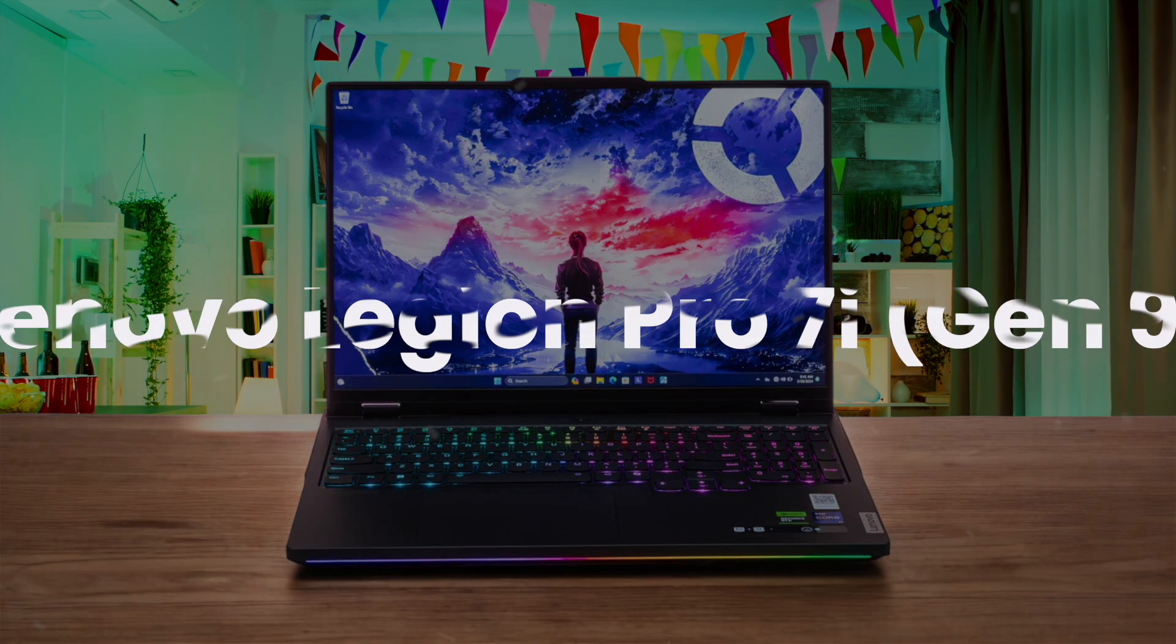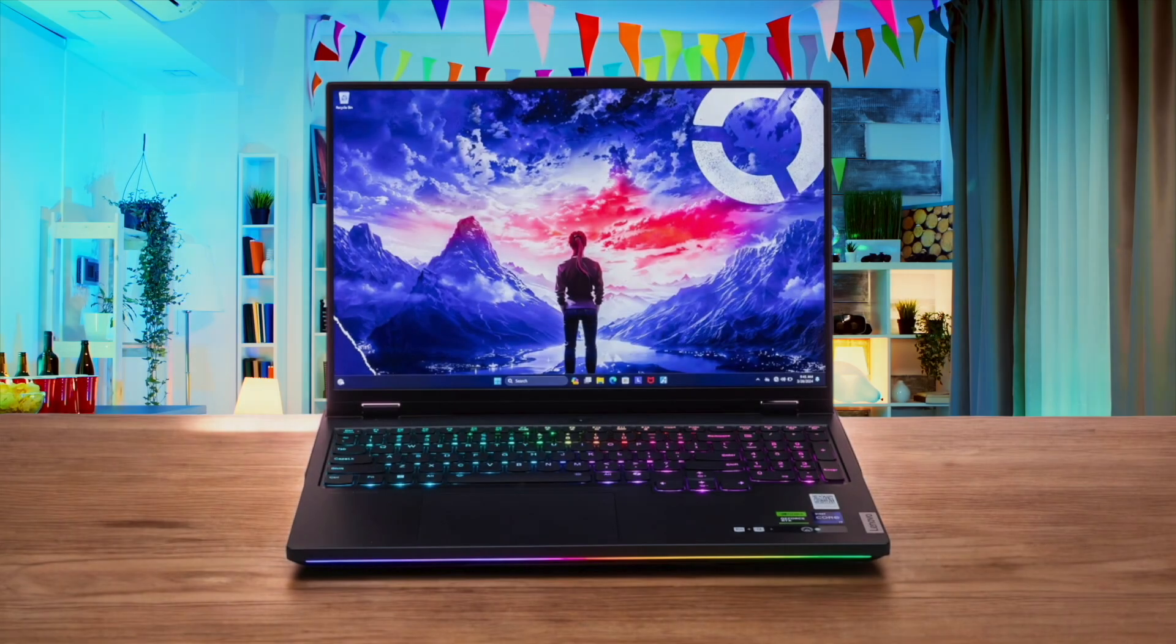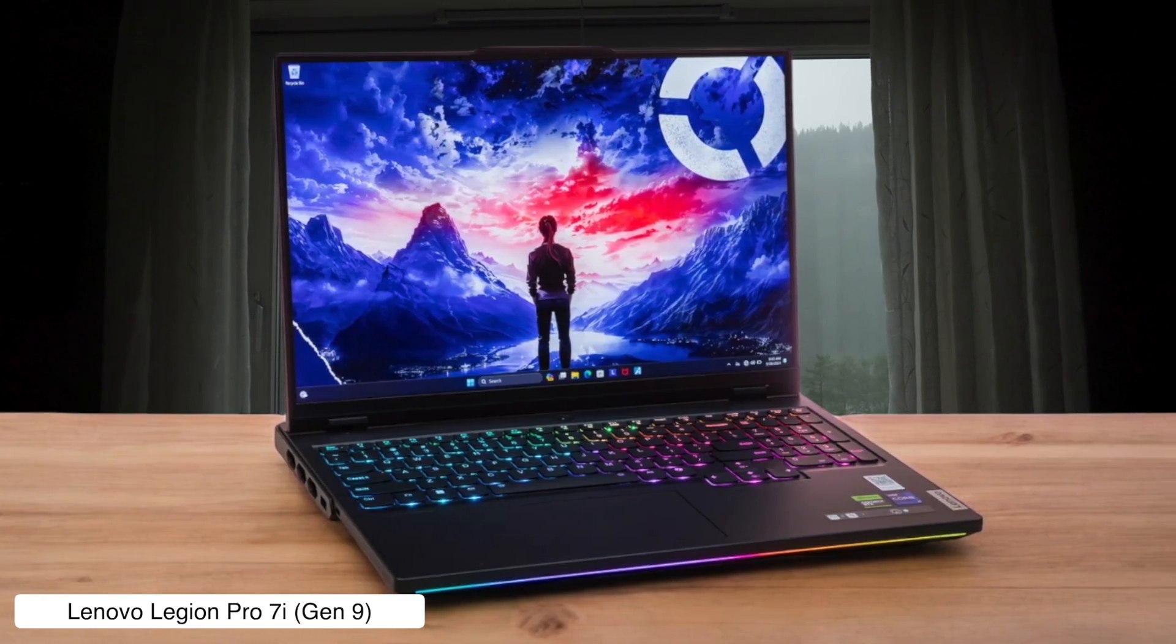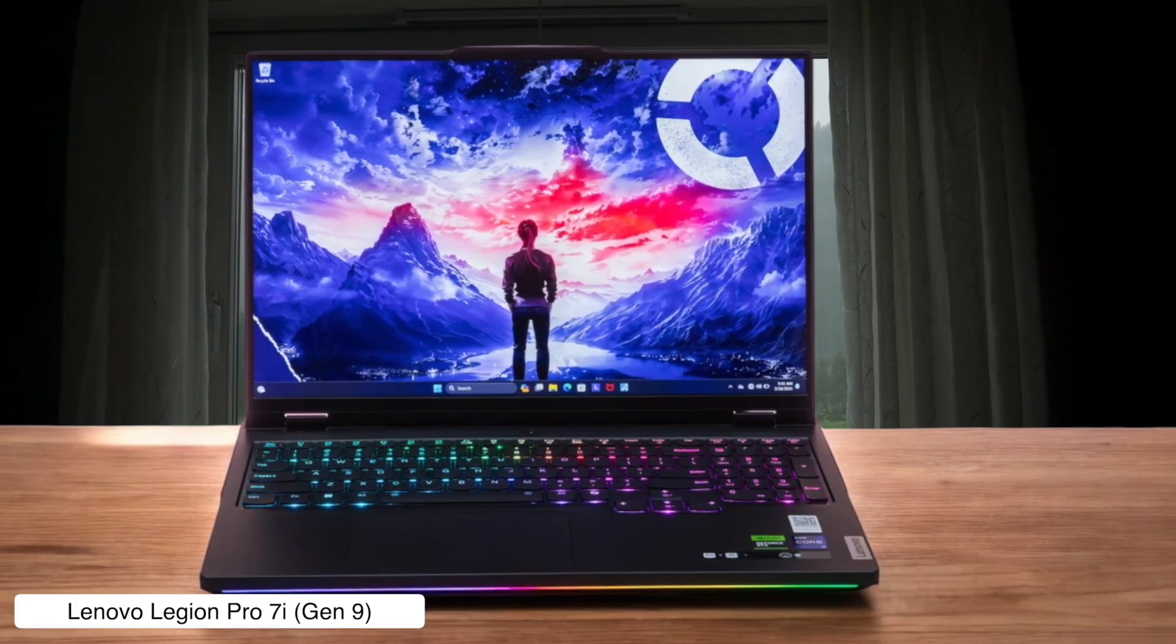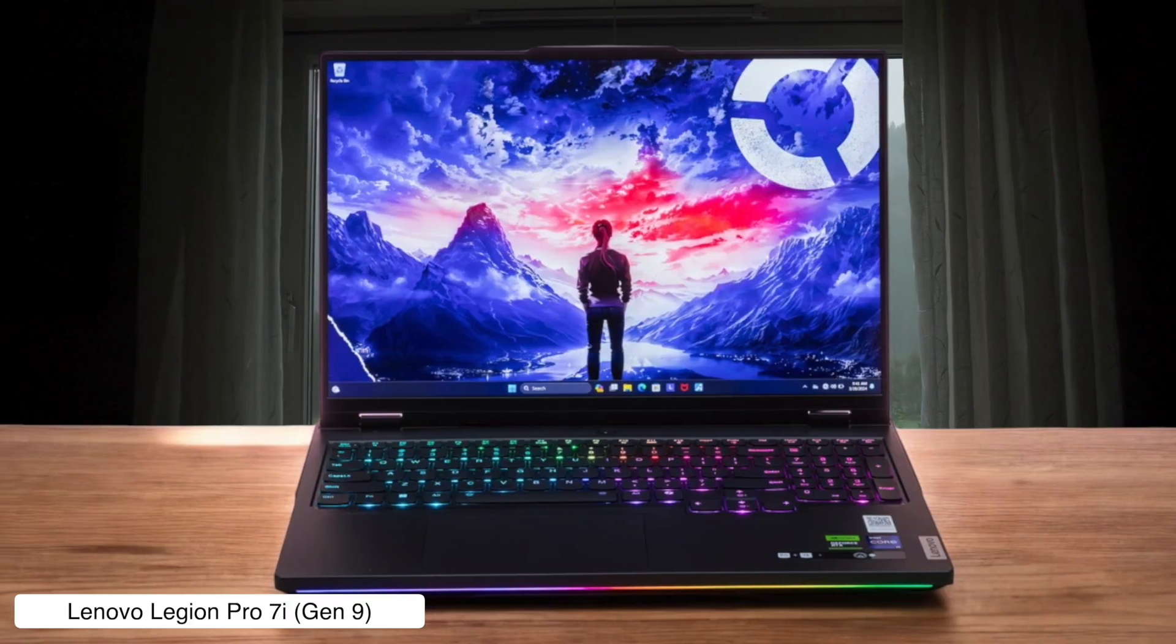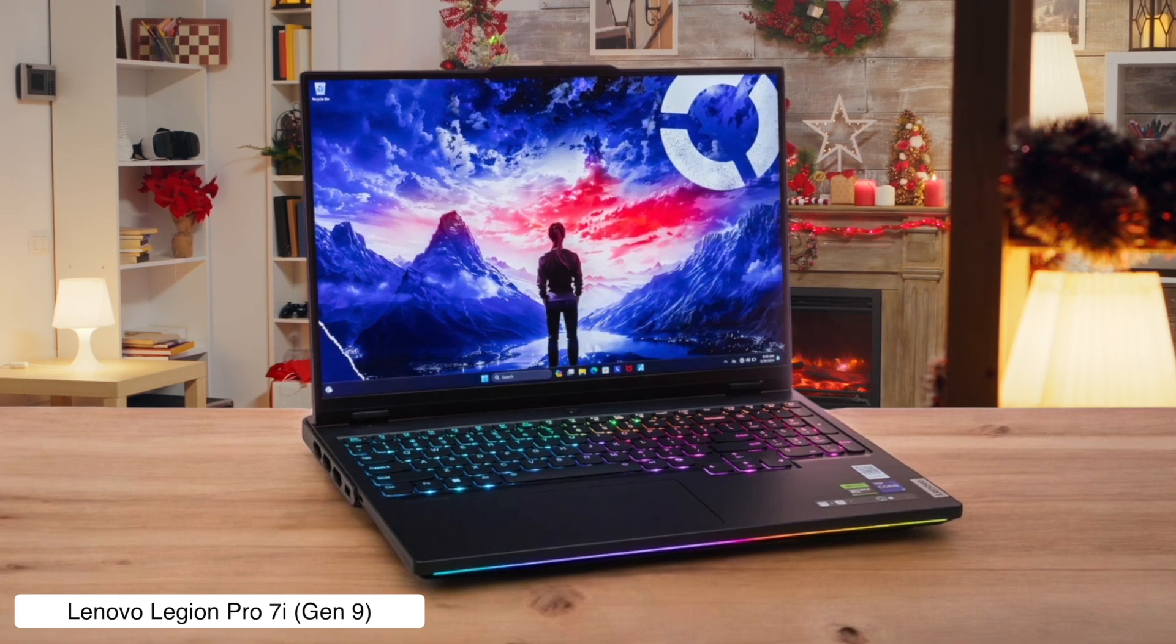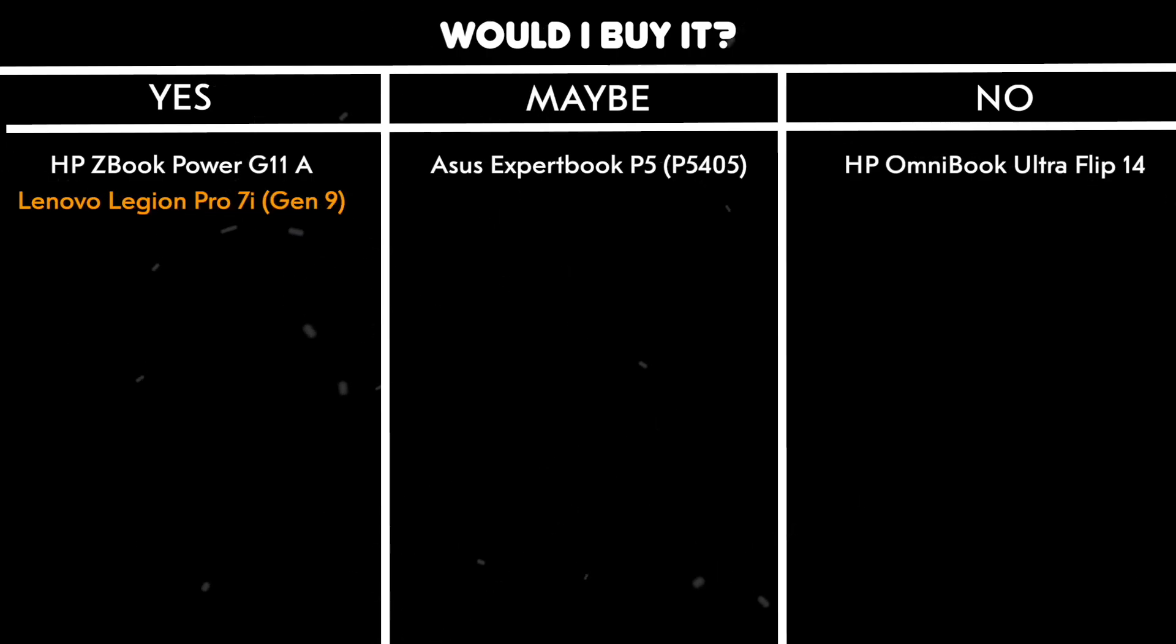Lenovo Legion Pro 7i. This absolute beast of a gaming laptop will chew through demanding architecture software like Revit and V-Ray so fast you'll wonder if it's powered by black magic, all thanks to that insane Core i9 processor and NVIDIA GeForce RTX 4090 graphics card. Of course, all that power means the cooling fans can get loud enough to simulate a wind tunnel, which could be a handy way to drown out annoying co-workers. Would I buy it? Yes, without a doubt. This thing is a monster that will handle pretty much any architectural task you can throw at it.